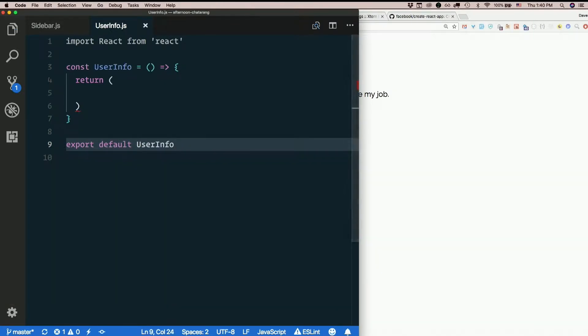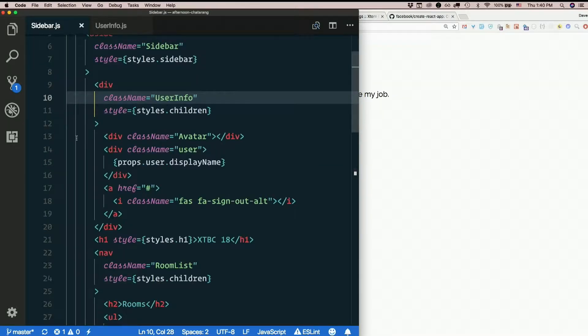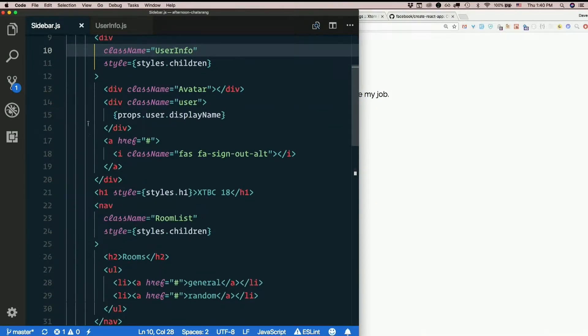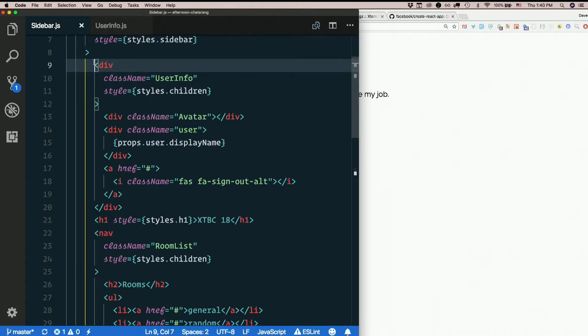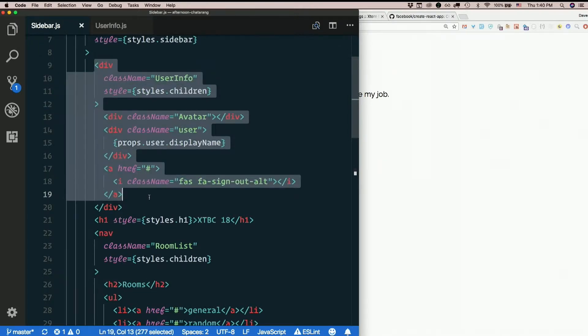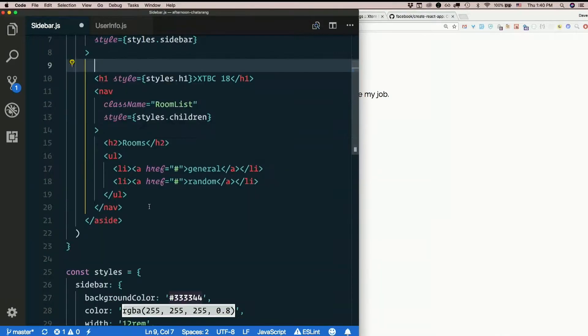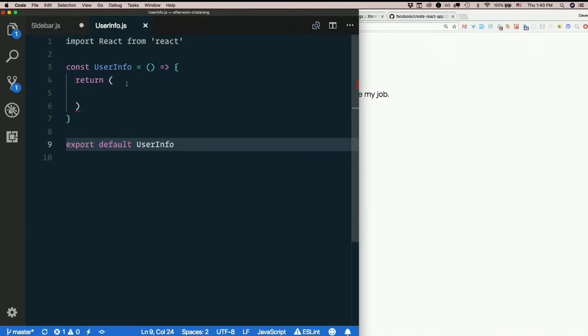The JSX there, that would be this. The div with a class name of user info. Let's just rip that out right above the h1. Paste it in here.